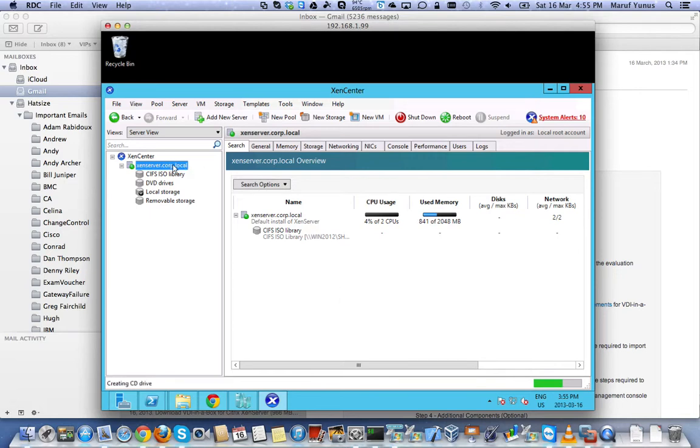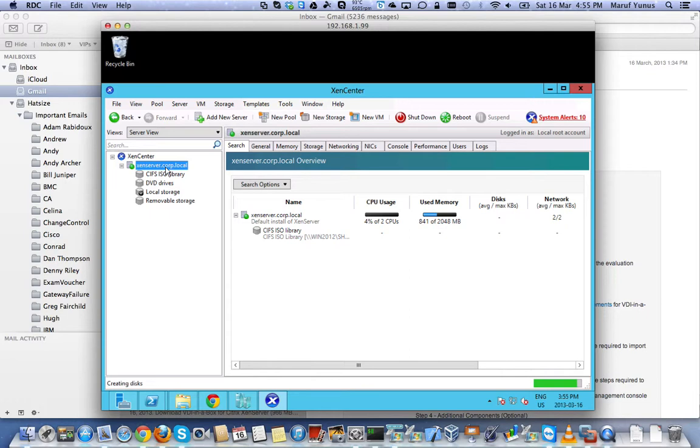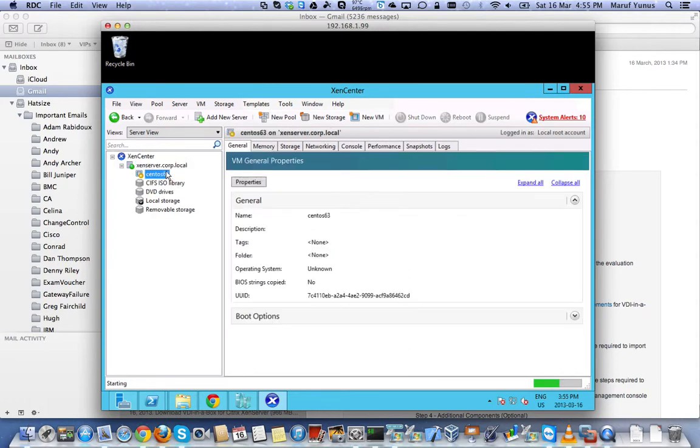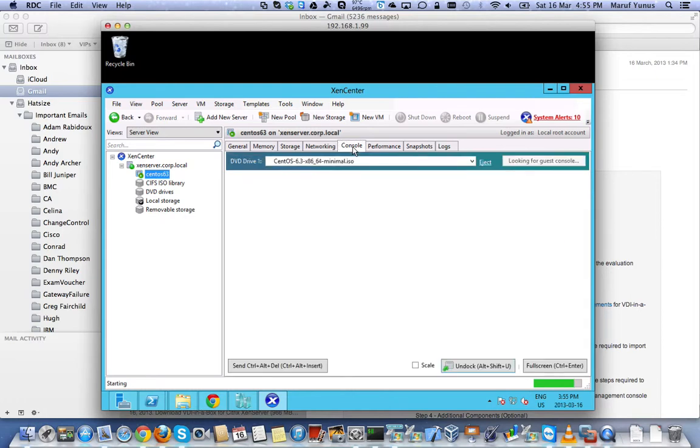So now it's going to create the VM. There you go, you can see our VM. I'm just going to go to the console here. It's going to undock.